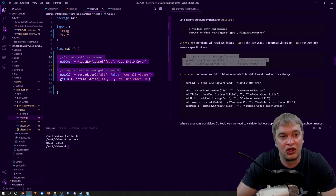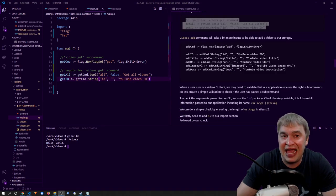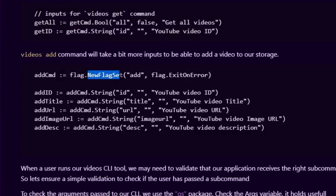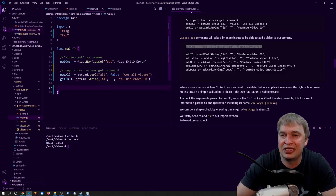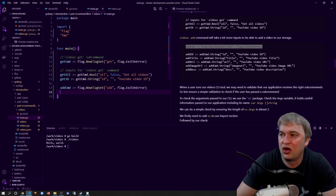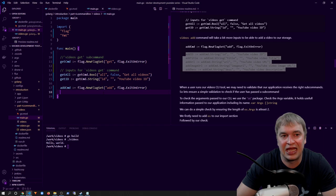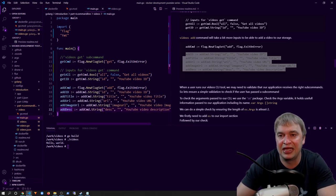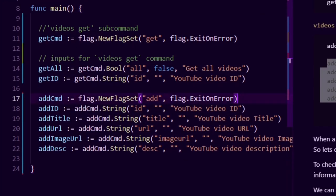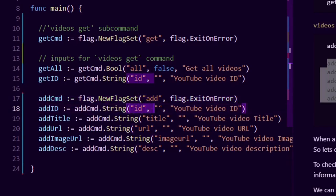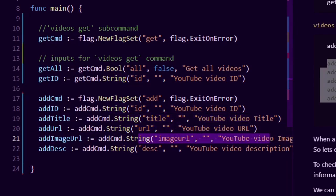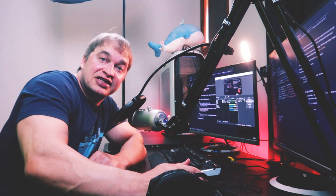Next up we create the add command. We create a new flag set called add the same way we did the get command. Then we add all the fields we want on that add flag set — an id which is our video id, the title of the video, the url, the image url, and a description — all string variables. Now that we've defined our subcommands and their fields, we're ready to add validation and handler logic.